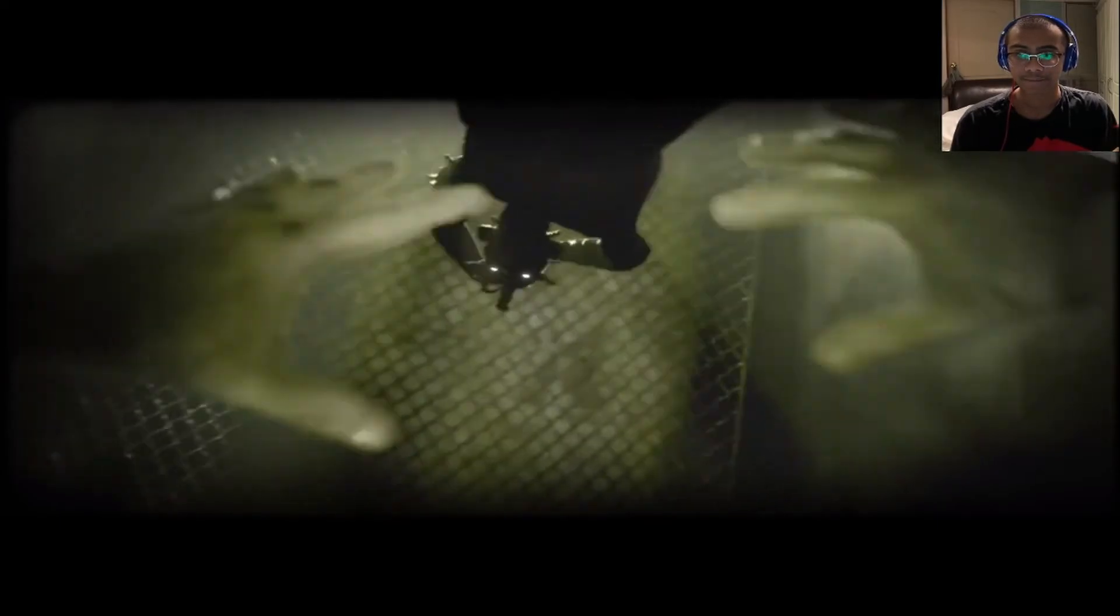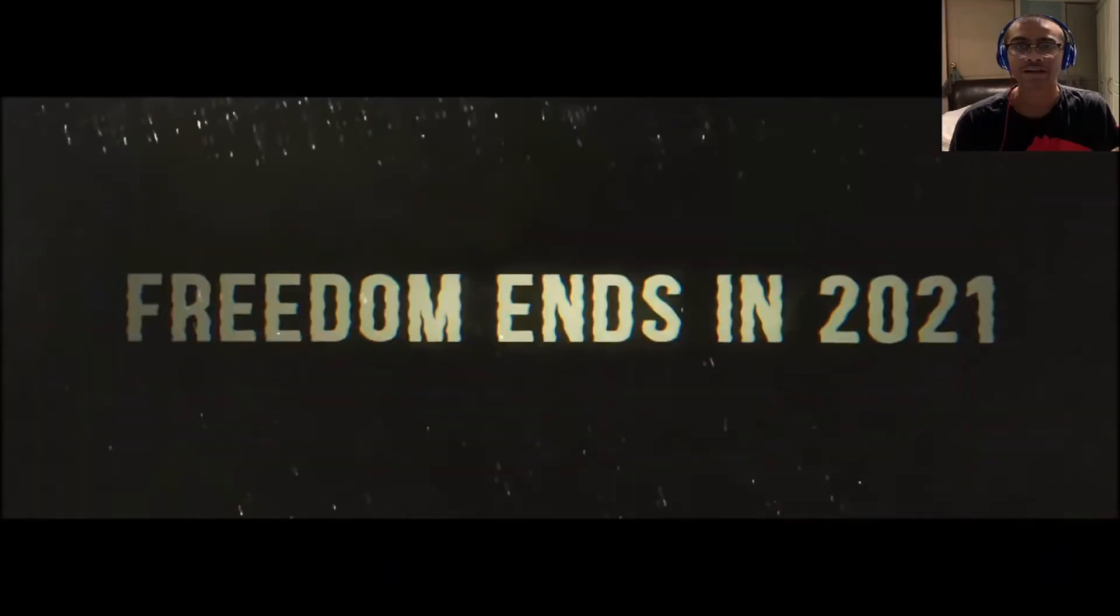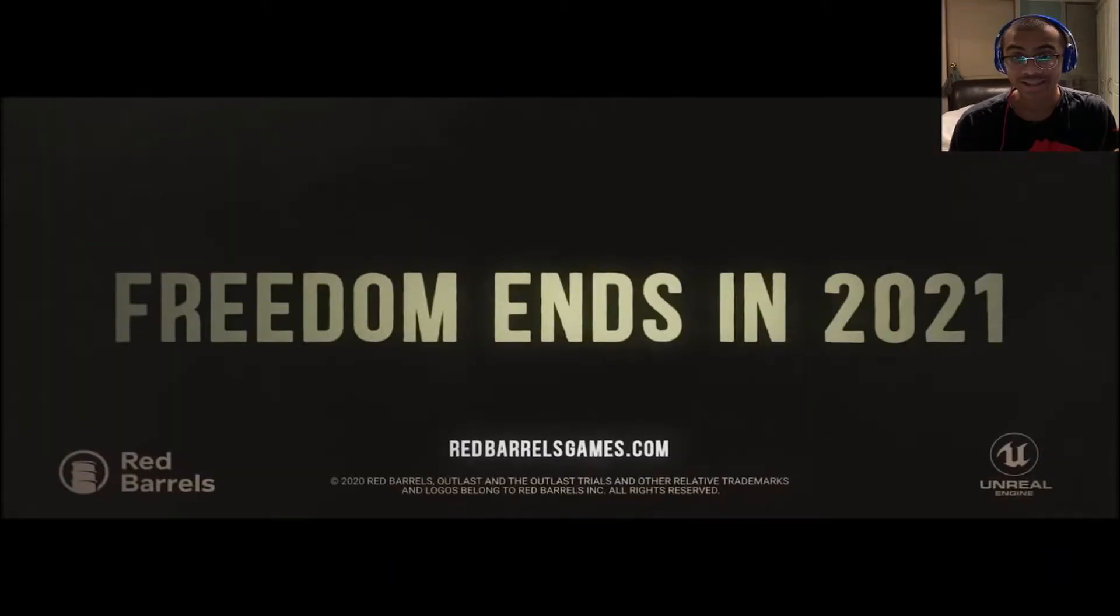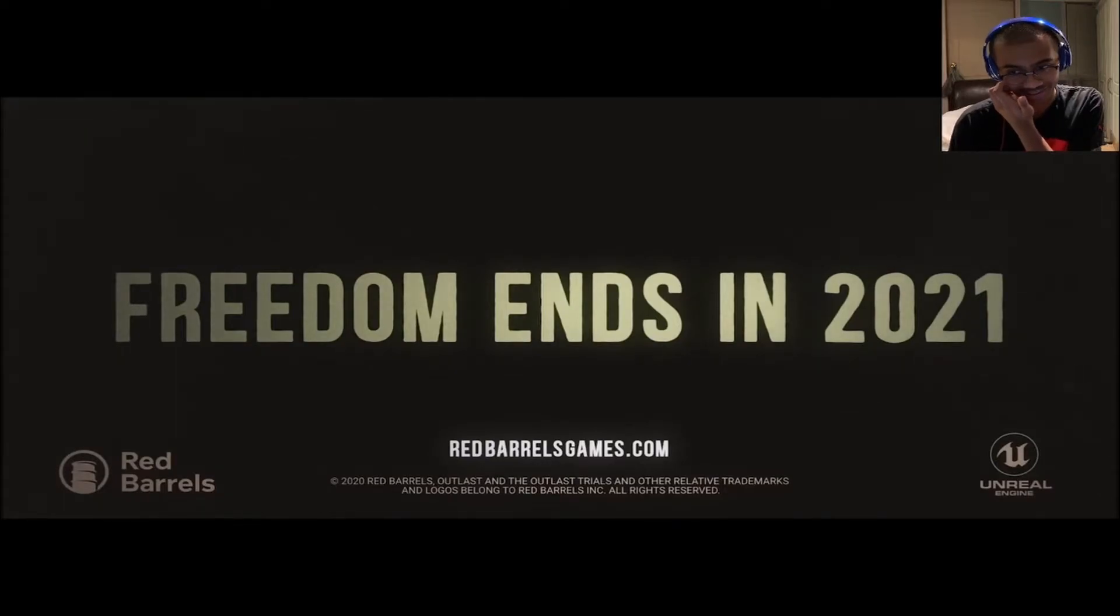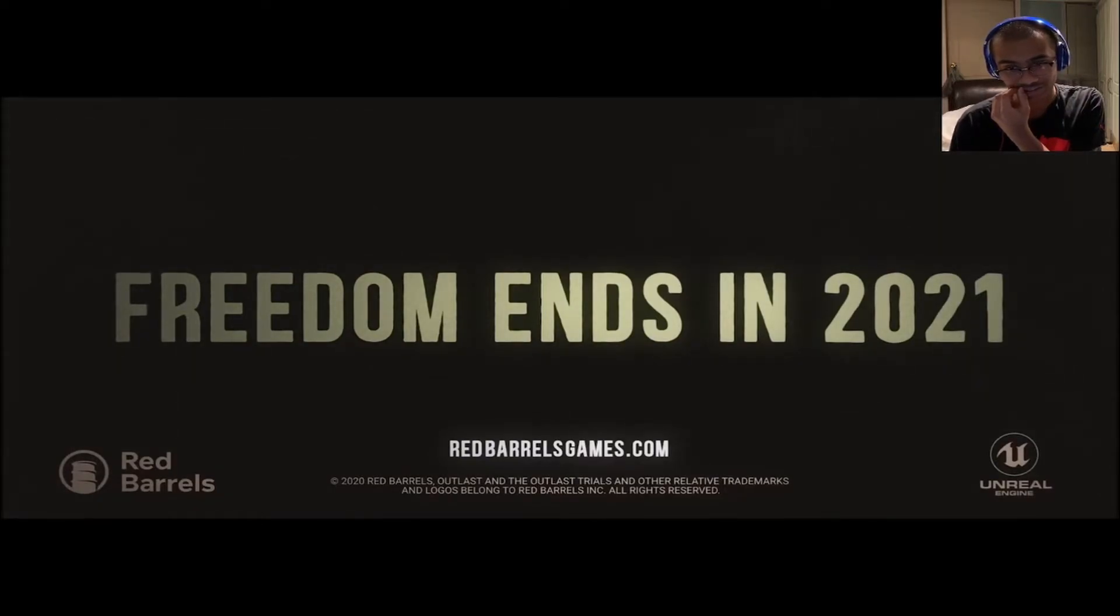Everyone knows what was about to happen. Freedom ends in 2021. Redbellgames.com. Unreal Engine.